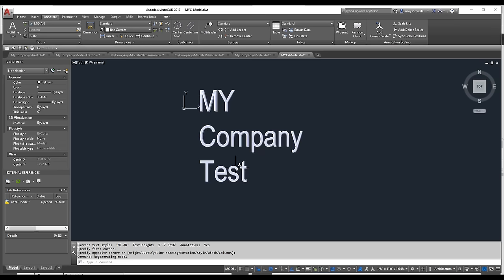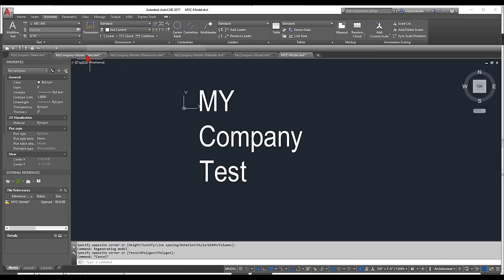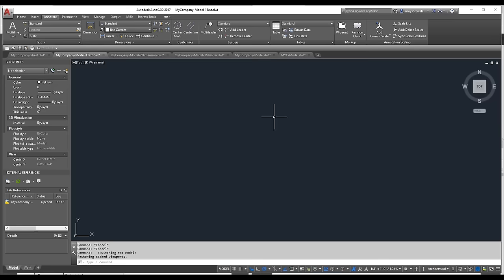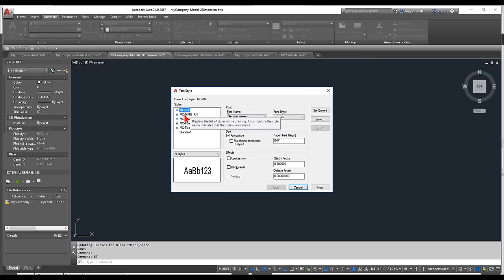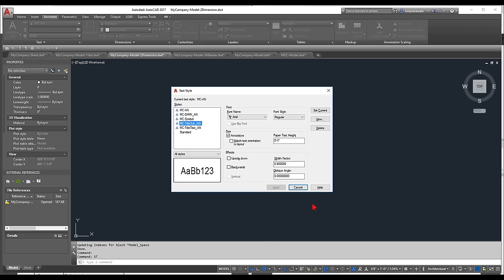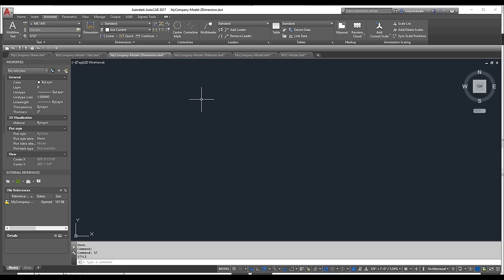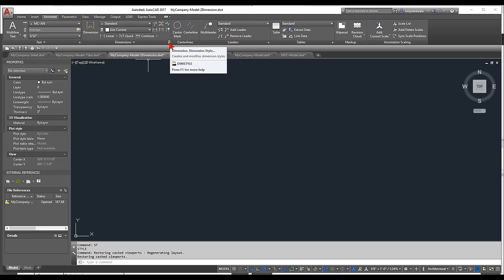Next are dimensions. Under Annotate > Dimensions, click the small arrow or type DIMSTYLE. There's a standard style and an annotative style — I won't use the annotative one from the defaults; instead I'll create a new one. I'll call it MCDIMN, start with Standard, and make it annotative. I basically have one dimension style in my office standard rather than separate styles for different scales.